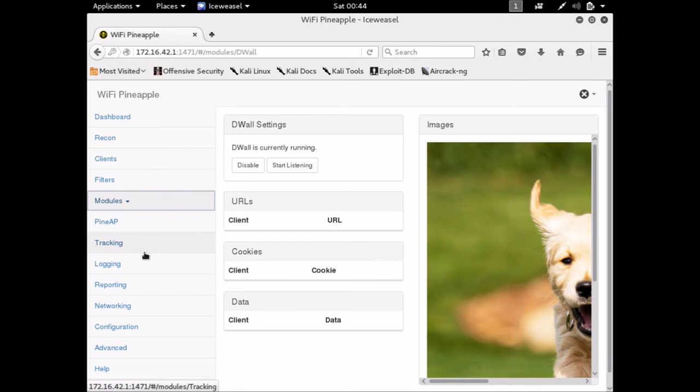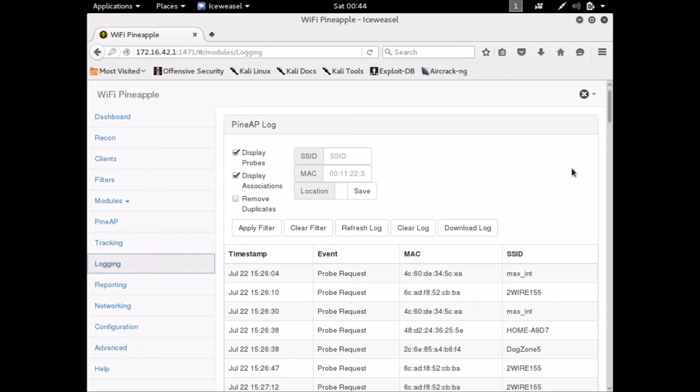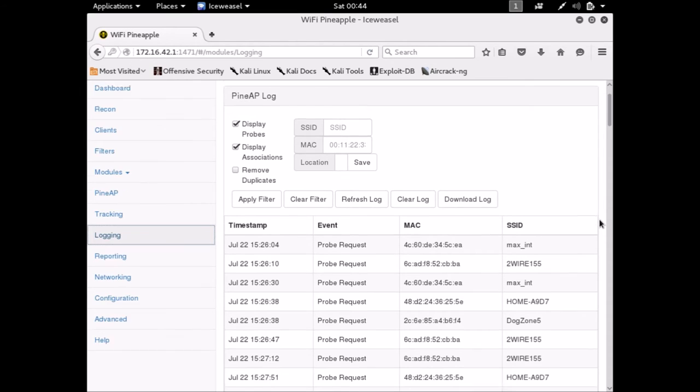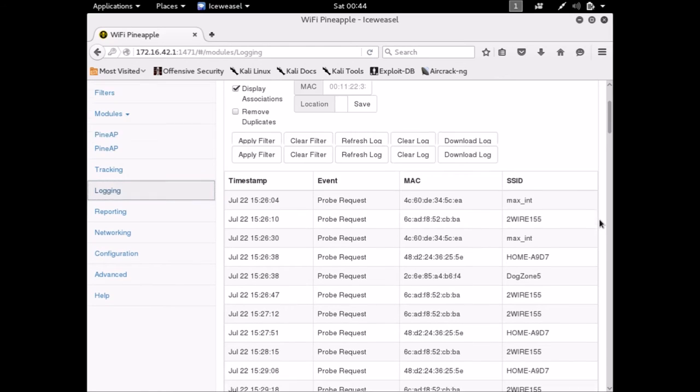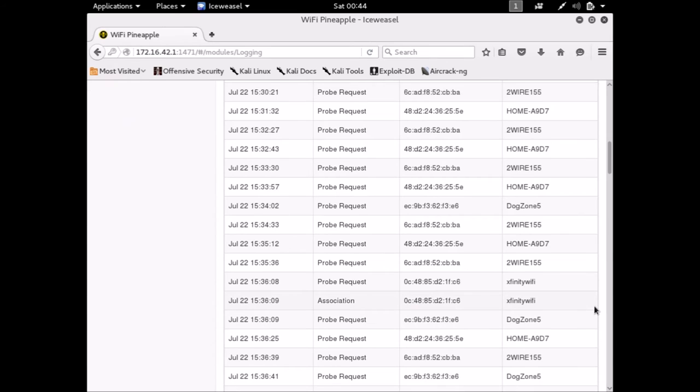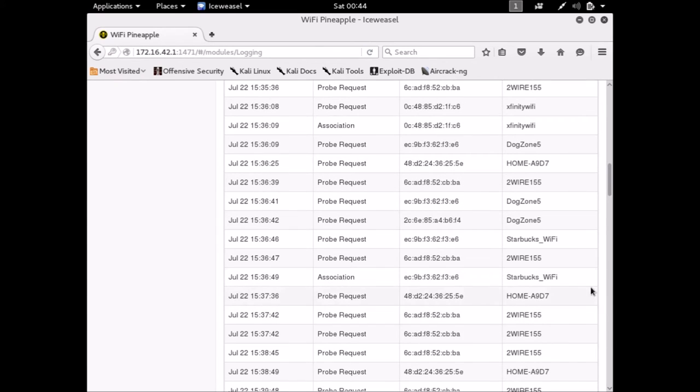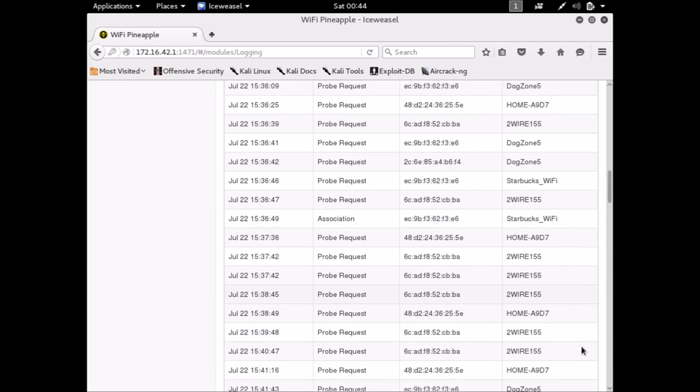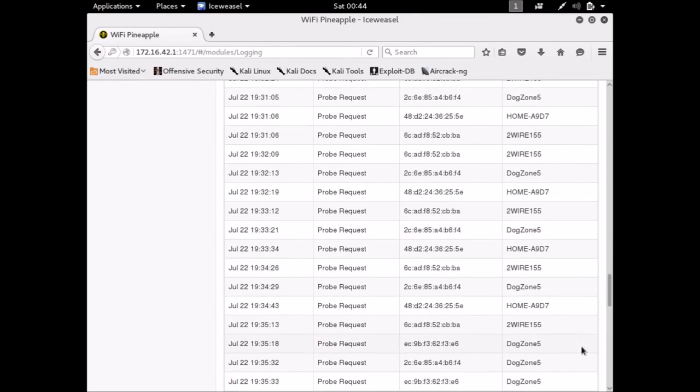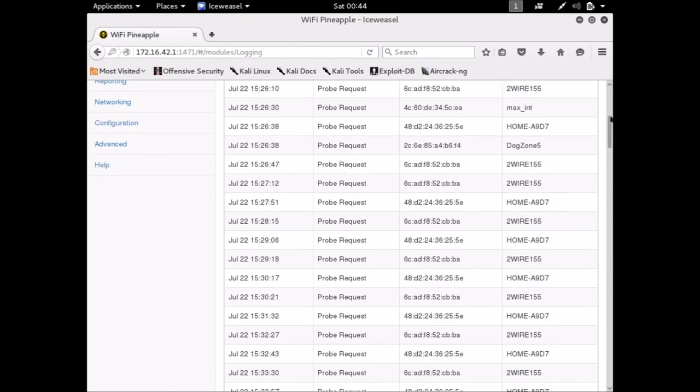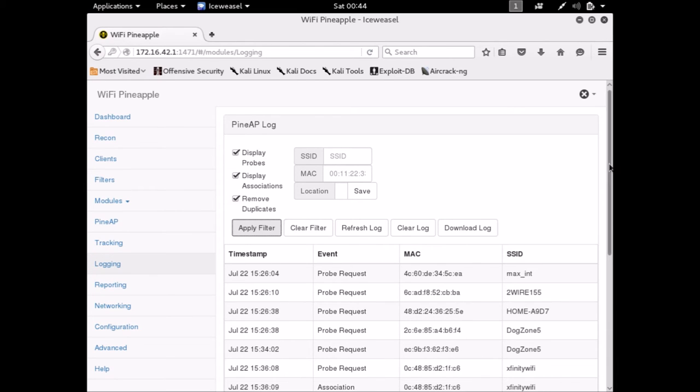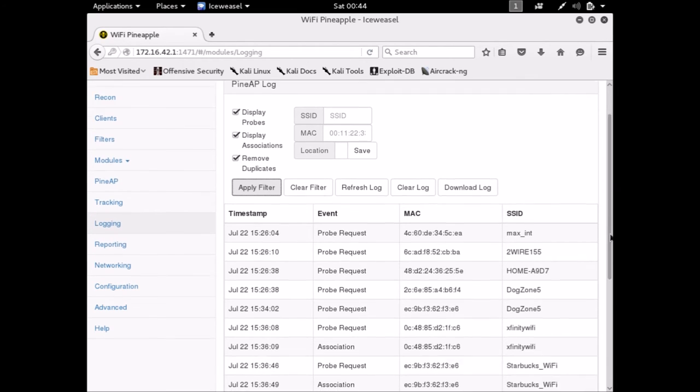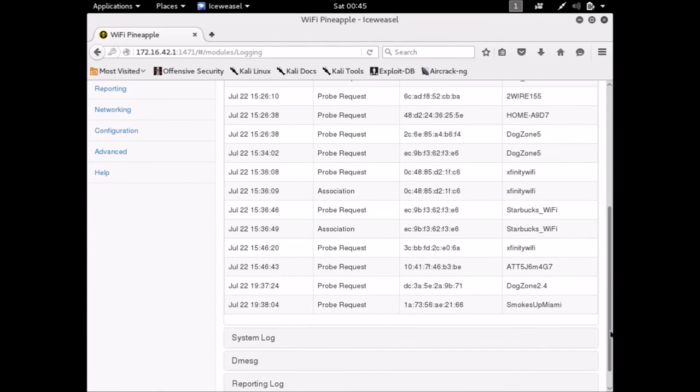Okay, so let's take a look at the tracking here. Let's take a look at the logging. So this right here is going to show all of the probe requests and associations here. So all of these SSIDs have done probe requests. Here's my dog zone 5, Starbucks Wi-Fi, and many more. All of these are by all of the access points nearby. You can use this to remove duplicates so that it could be less. So now here we're only seeing ones that aren't duplicates.